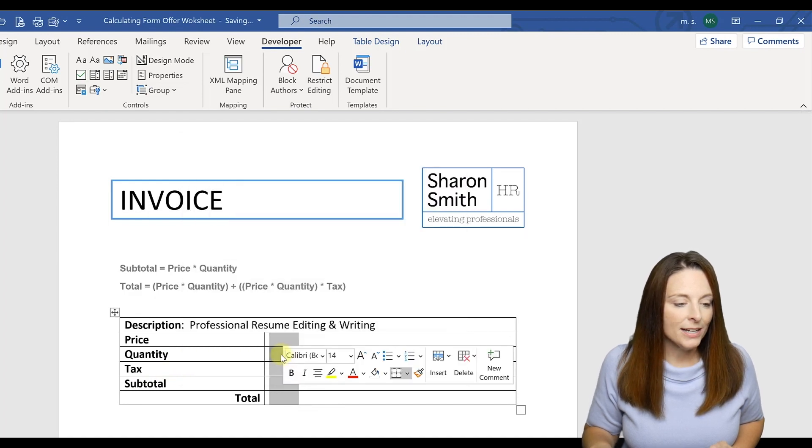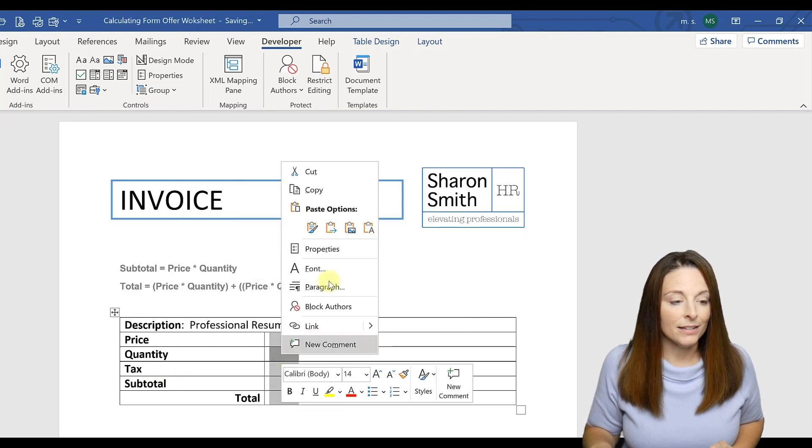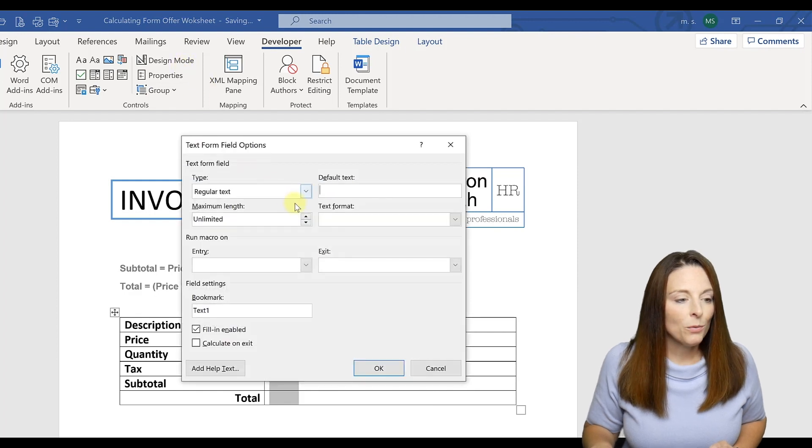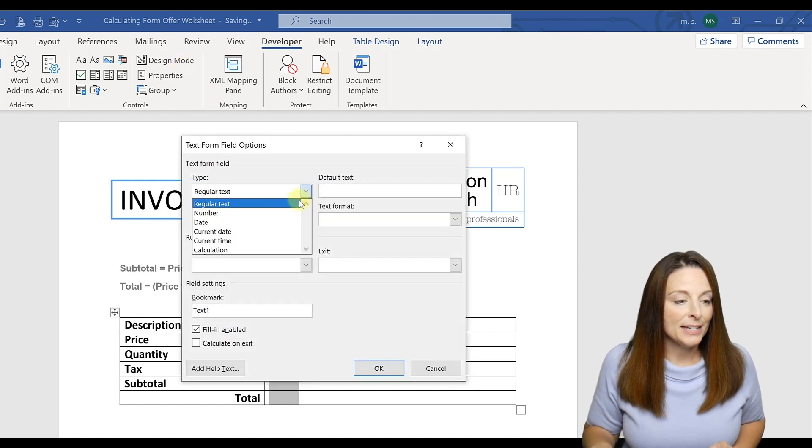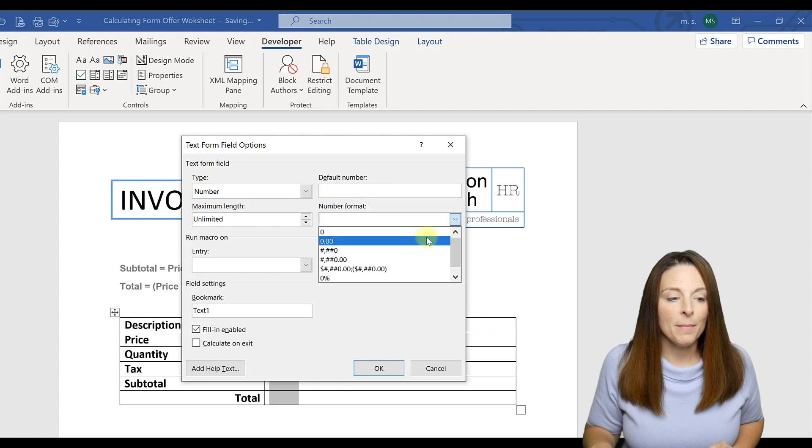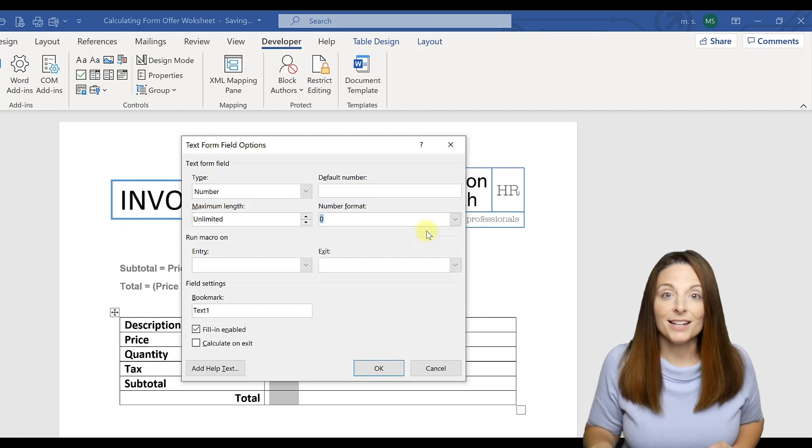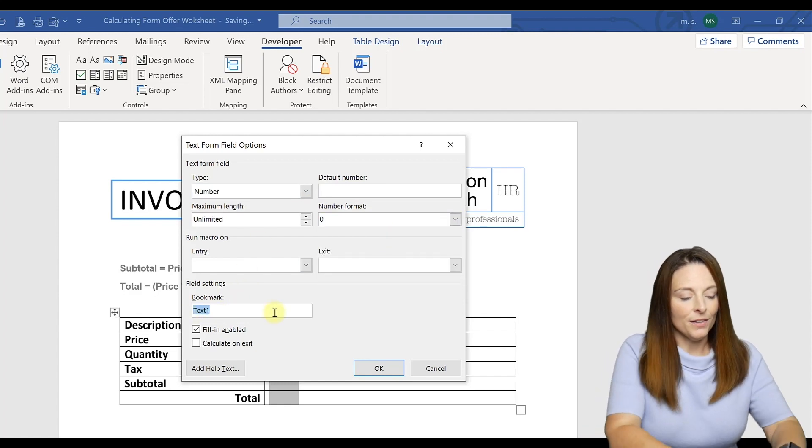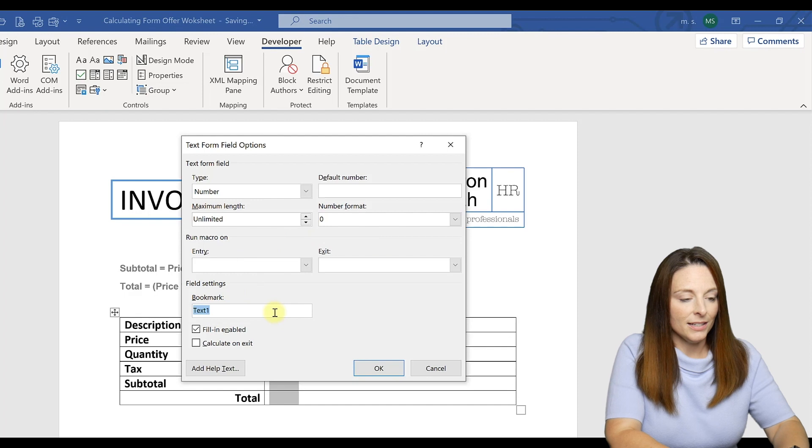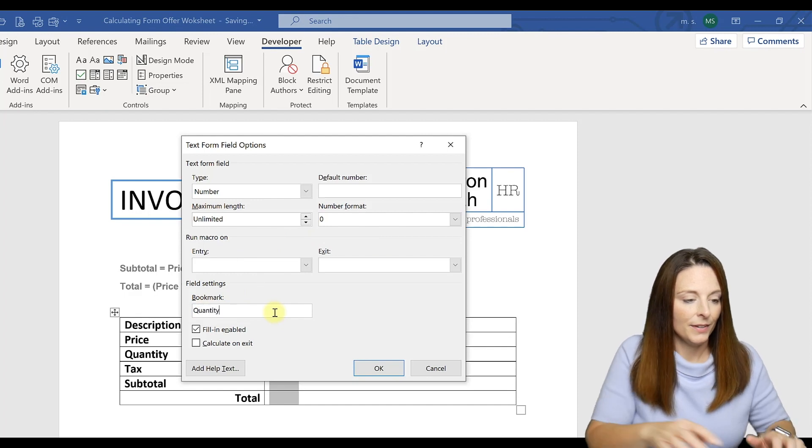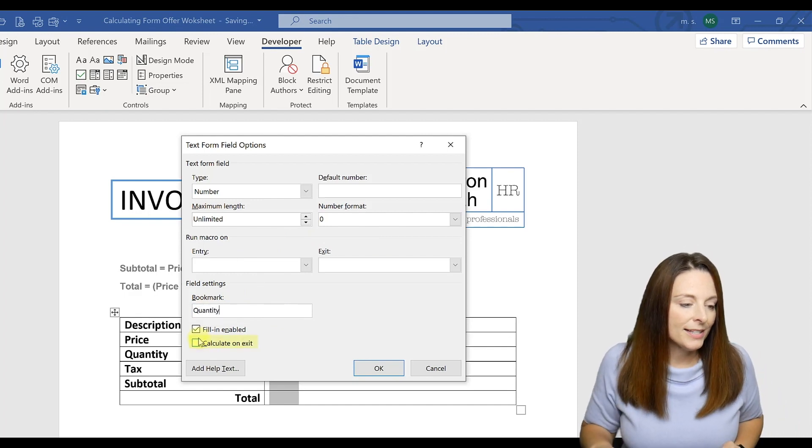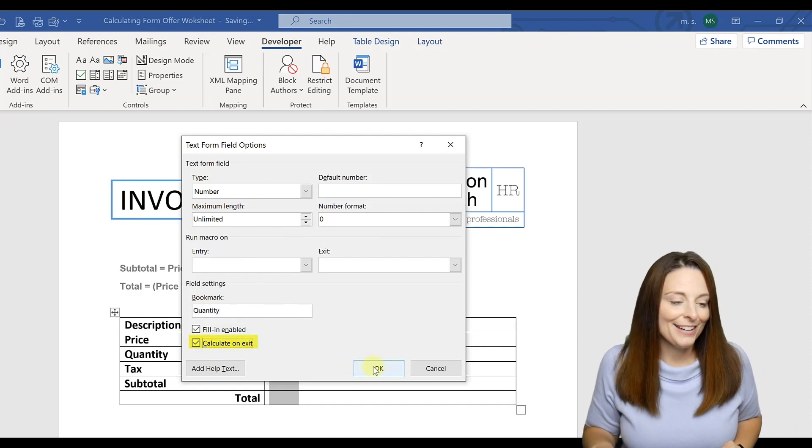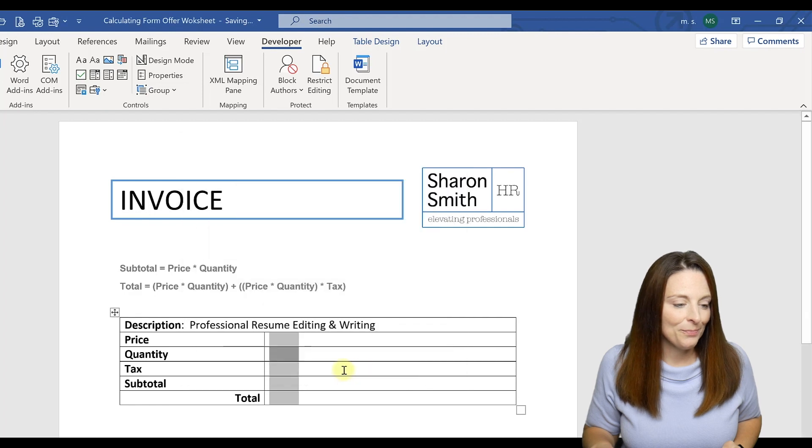Now in Quantity I can right-click and select Properties as well, or come up here. We're going to select the number again, and this is the number format. We're just going to select zero and then we're going to bookmark and call this Quantity. And we're going to say Calculate on Exit and click OK.